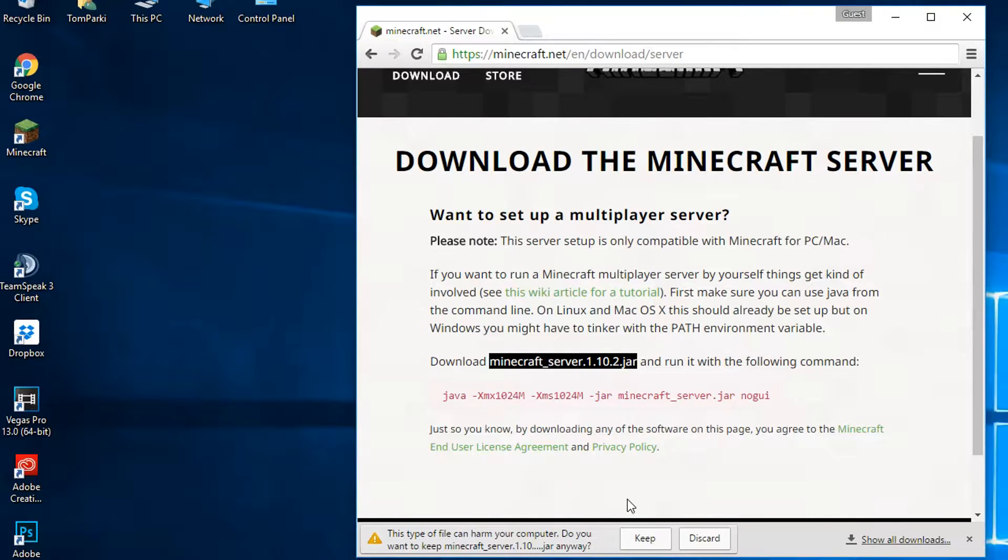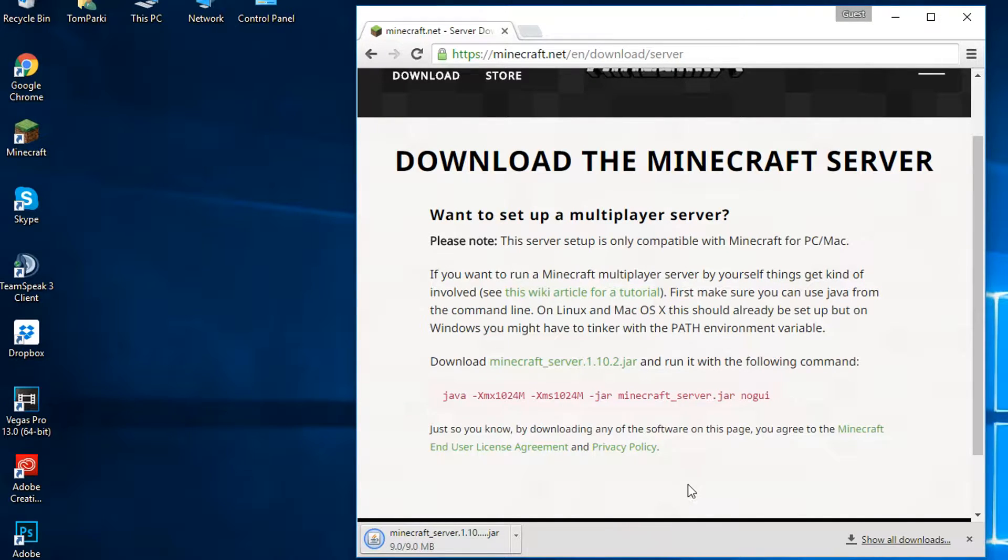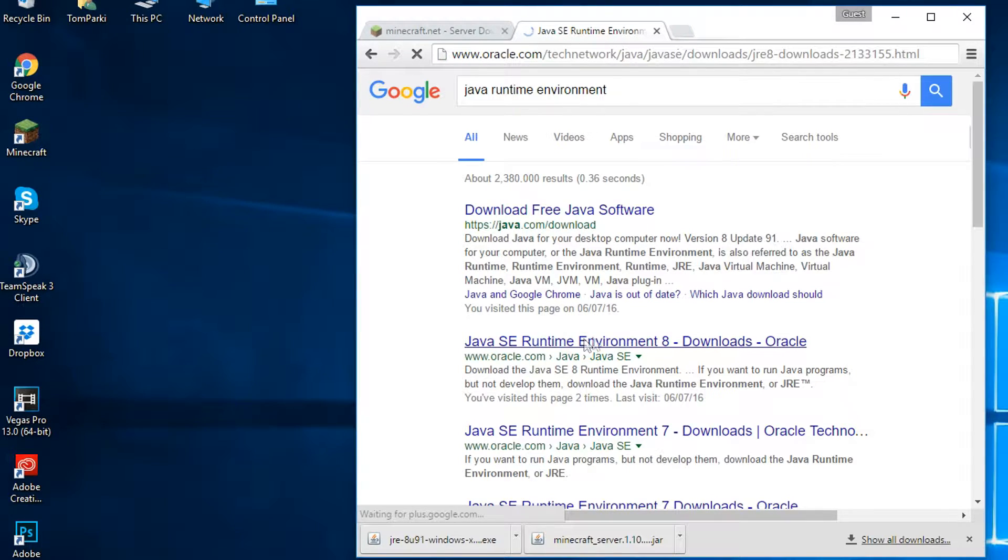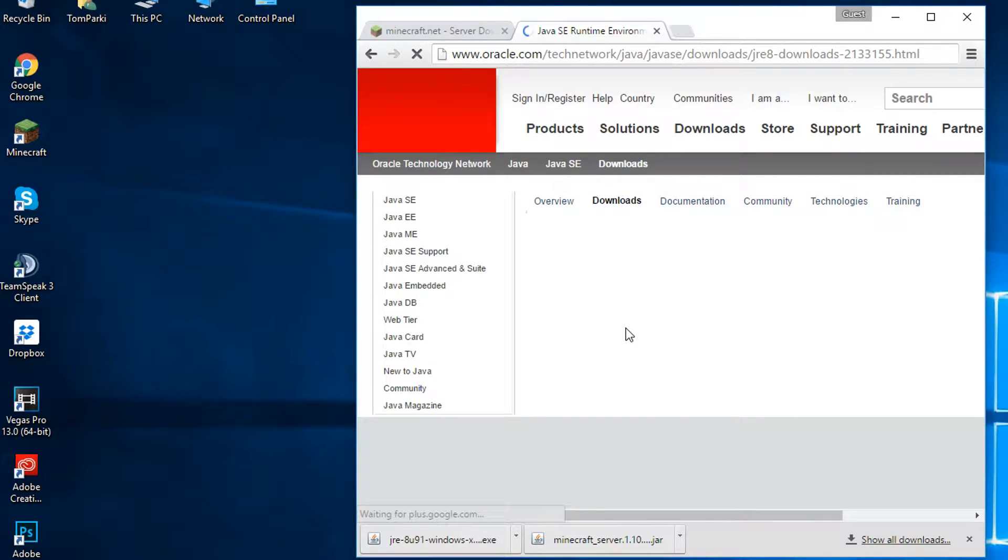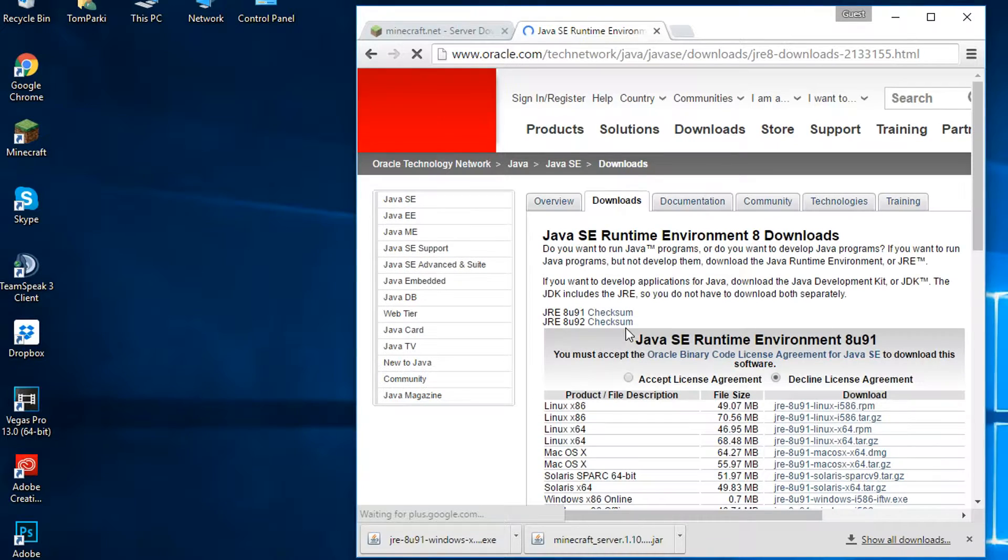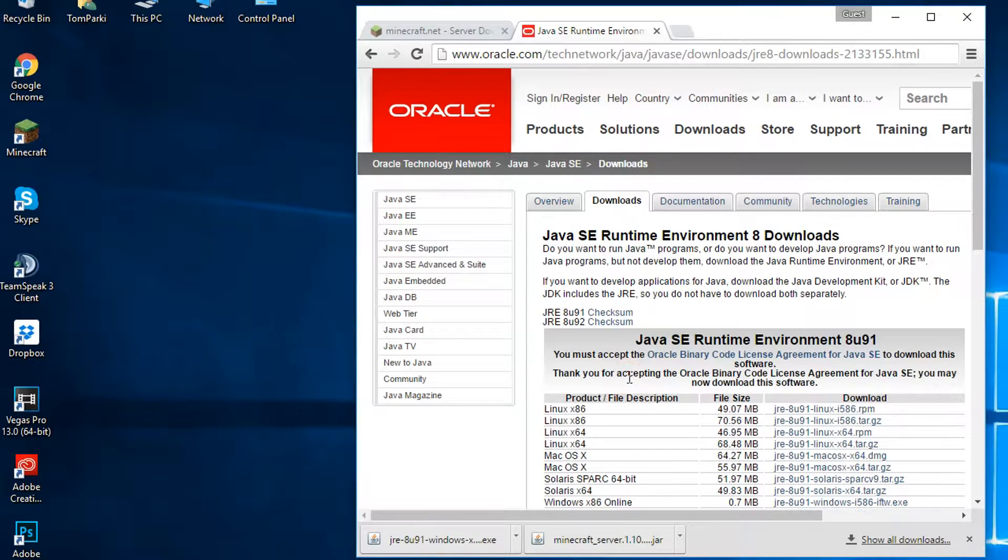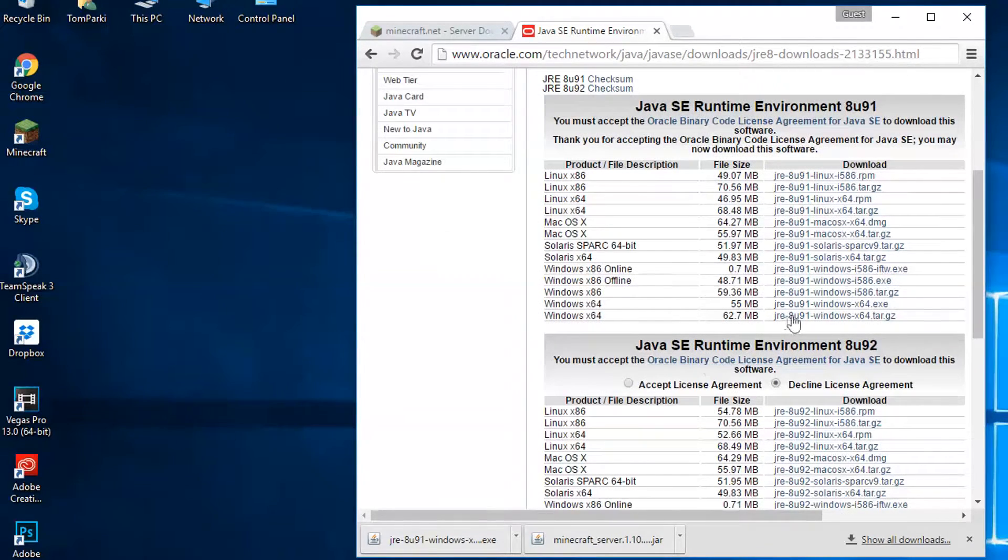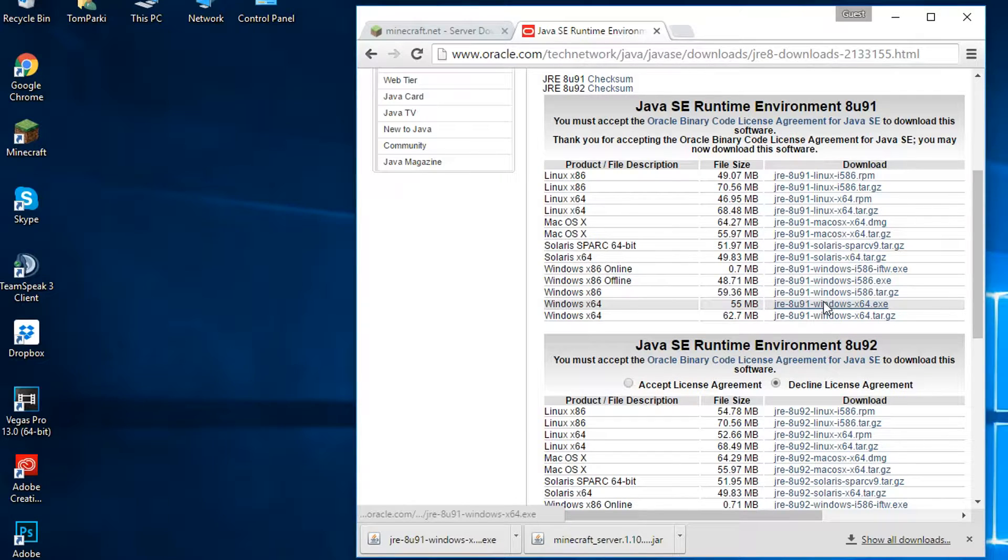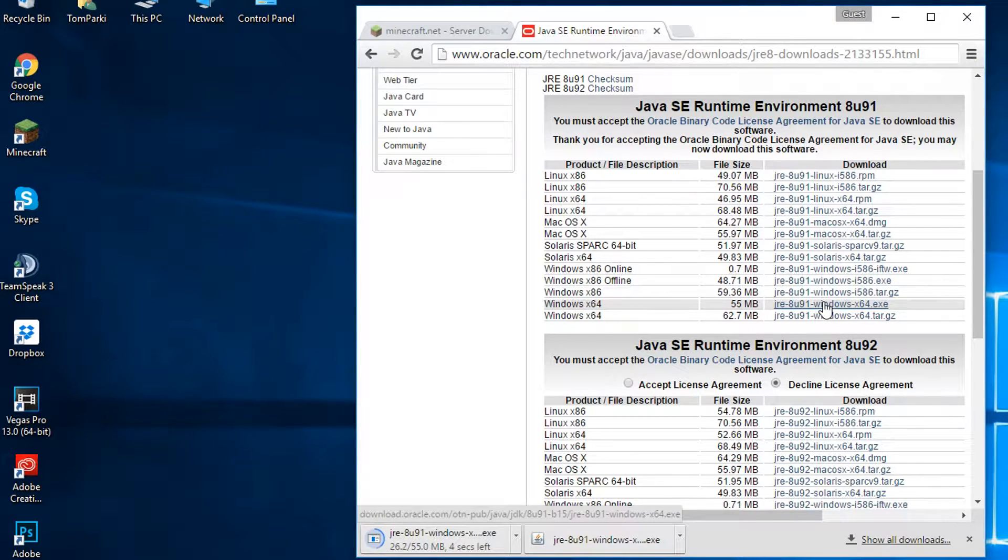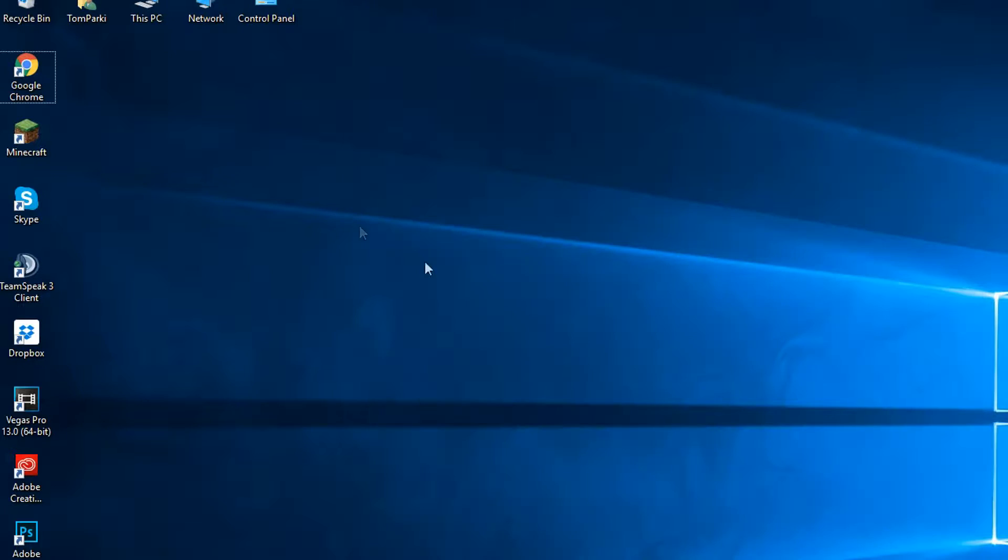You will then want to get the correct Java to launch the Minecraft server, which is called Java Runtime Environment and will be the second link in the description. Then run and complete the installation for Java.